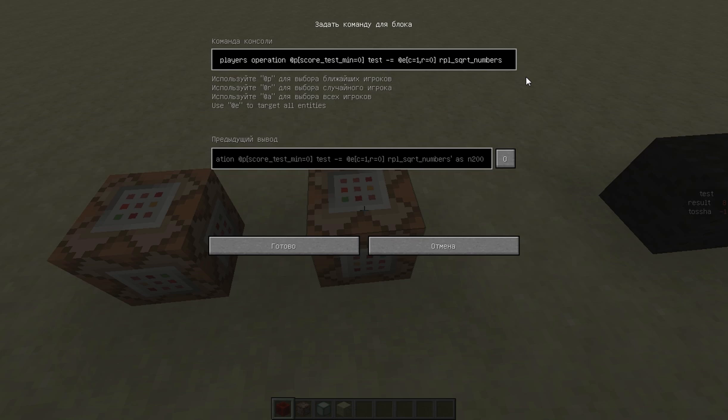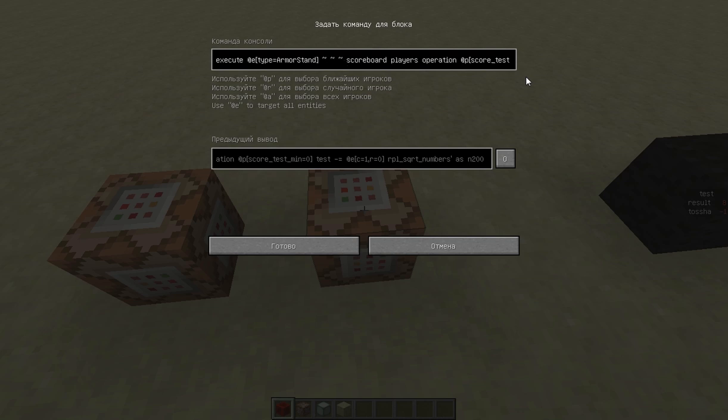So the first armor stand has a score of 1. The second one has a score of 3. The third one has a score of 5. And so on. 7, 9, 11. And the command over here executes for every armor stand. And the important thing here is that the following command executes for all of the armor stands in the order of their creation. So first it executes for the first armor stand that was created. Then for the second and so on.